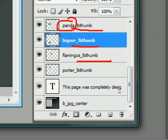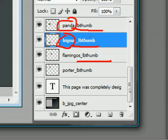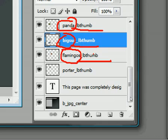So here's panda underscore LB thumb. I have a panda dot JPEG file that I just showed you over in that folder. Here's a Big Sur LB thumb. I have a Big Sur dot JPEG file over in the folder. Here's flamingos underscore LB thumb. There's a flamingos dot JPEG over there, too.